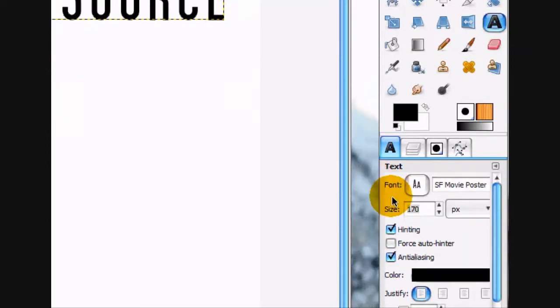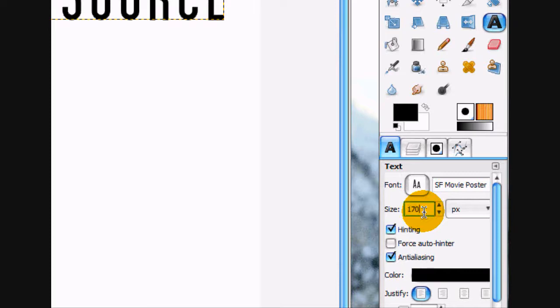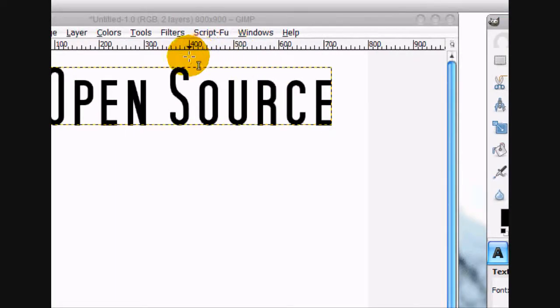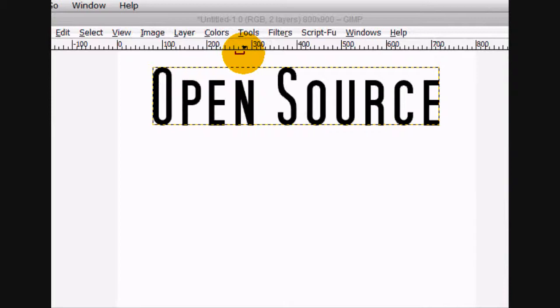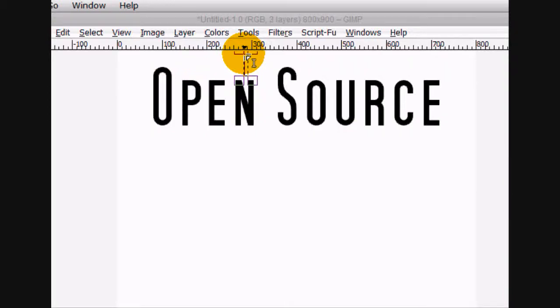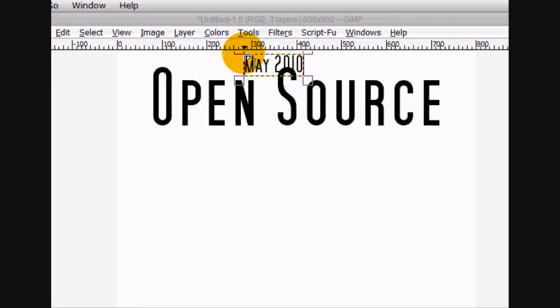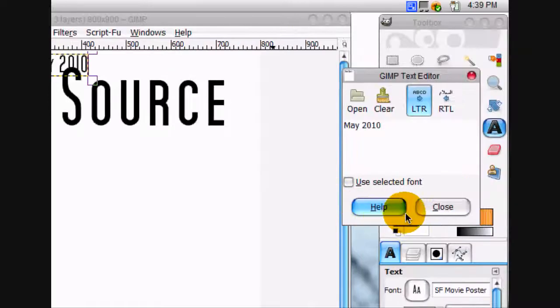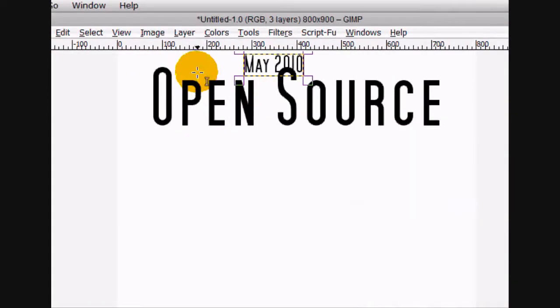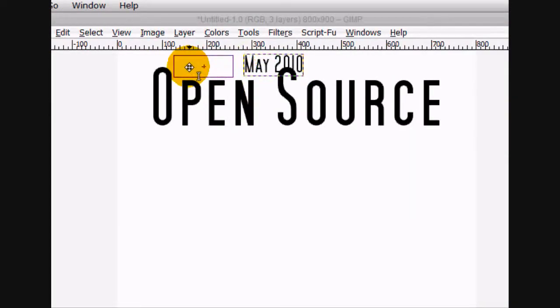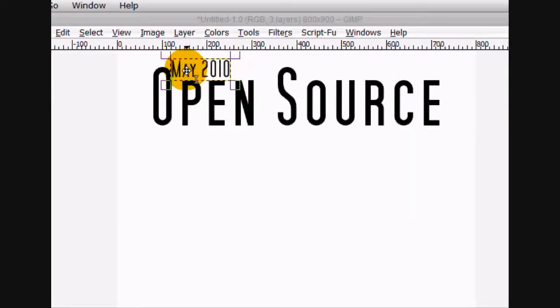And then in smaller text, like maybe size 50, we're going to write at the top, we're going to write May 2010. Okay. Close that and move it right there.